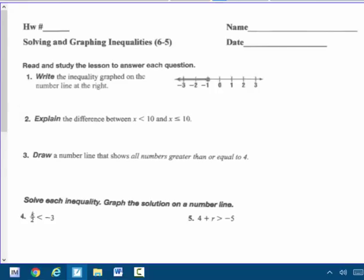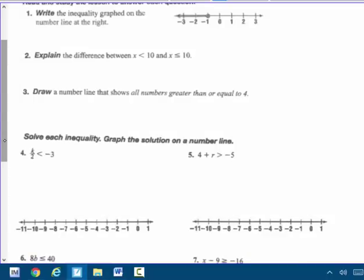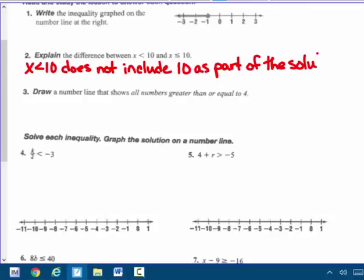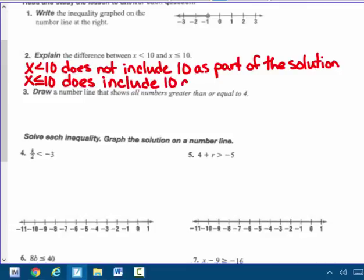On page 7, this is part of your classwork. I'm going to do a few of these as notes today, so just follow along with me. Number 2: explain the difference between x is less than 10 and x is less than or equal to 10. Well, x is less than 10 does not include 10 as part of the solution. 10 is not less than 10, so it's not part of the answer. But x is less than or equal to 10 does include 10, because 10 is equal to 10.